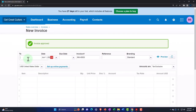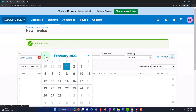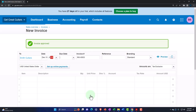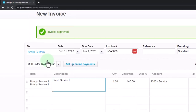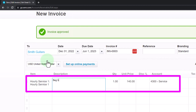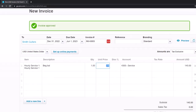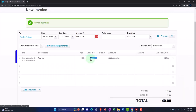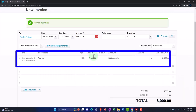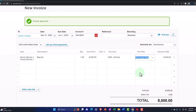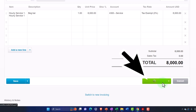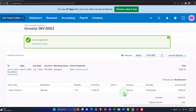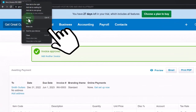Finally, for Smith — this invoice is going to be hours with description 'beginning balance' for $8,000. It tells me I need to mark it tax exempt. I'll approve and save it. Then let's check out our forms.